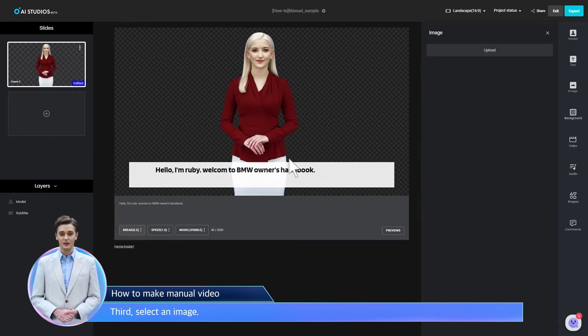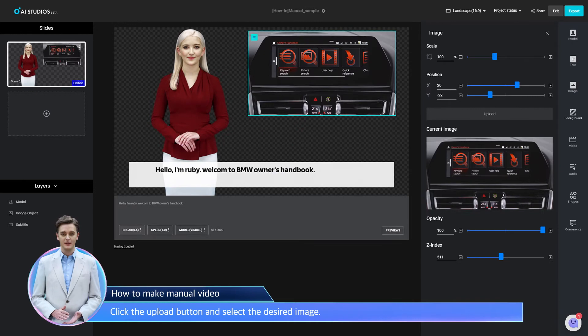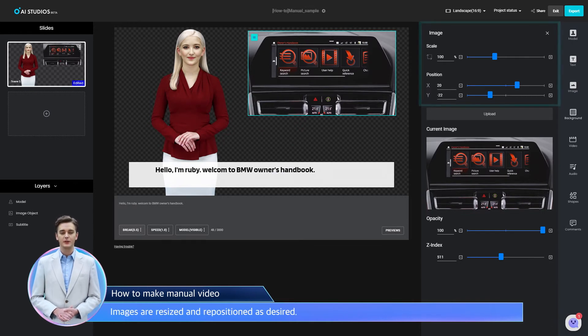Third, select an image. Click the upload button and select the desired image. Images are resized and repositioned as desired.